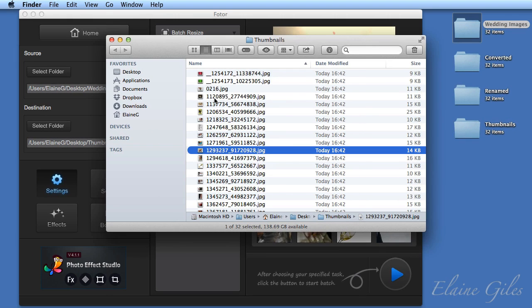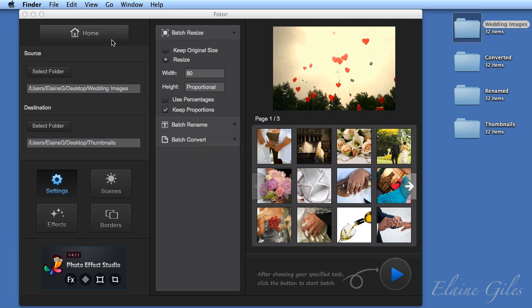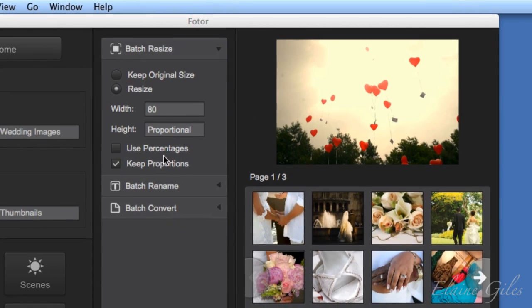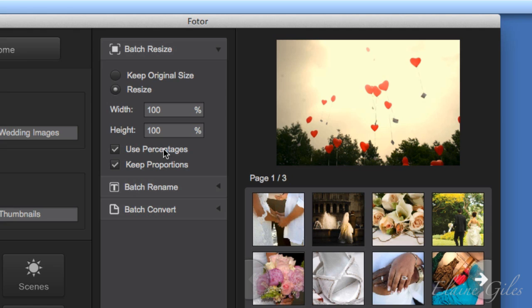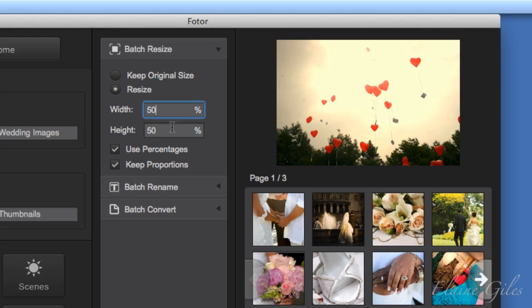So that was changing the size, but it was changing the size to a specific width. Your other option when you're resizing is to use a percentage. So if I put a check in the use percentages box, I can then go to the width and height and specify what percentage I actually wanted. So for example, if I wanted a collection of images that were 50%, typing 50% in either box will set both to 50% because my keep proportions is checked.